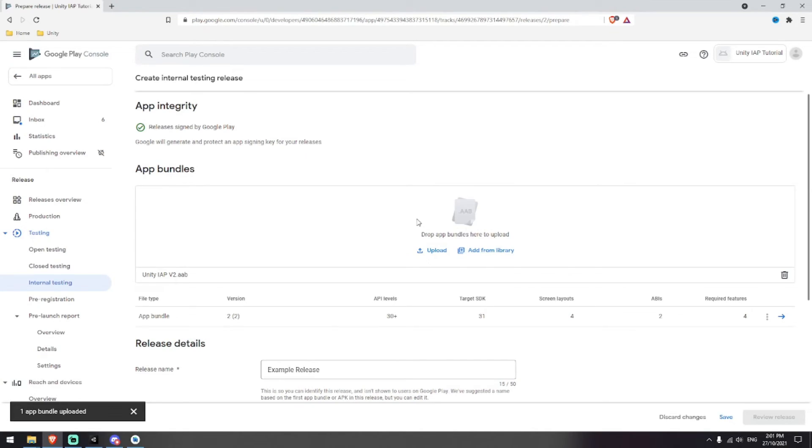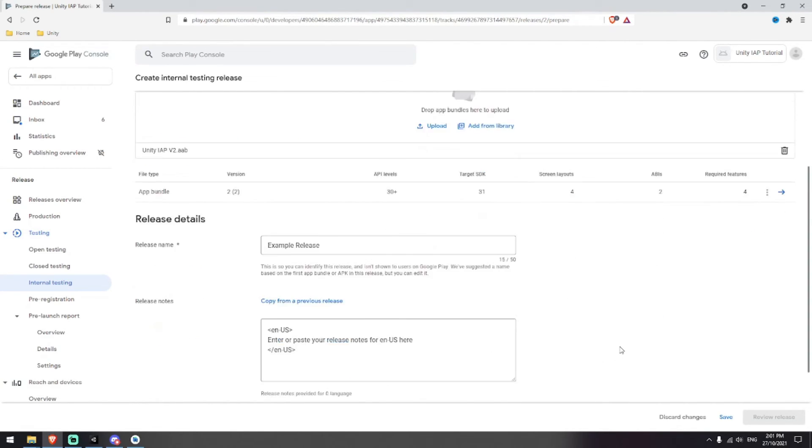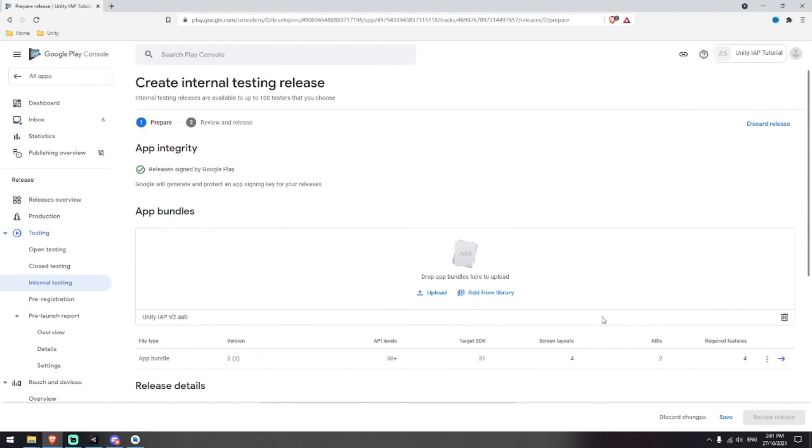As you can see, version 2 has now been uploaded and it's uploaded with 30 plus API level. The target SDK is 31 because that was our highest API level and you're good to then proceed with your release.